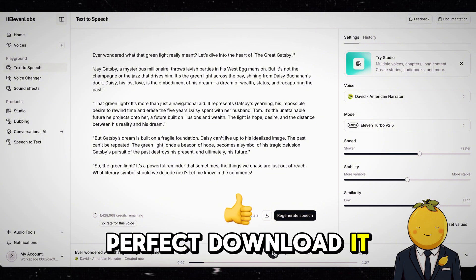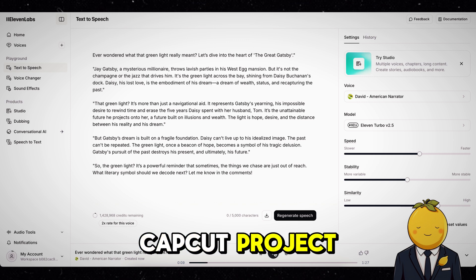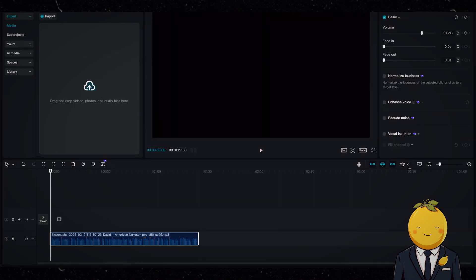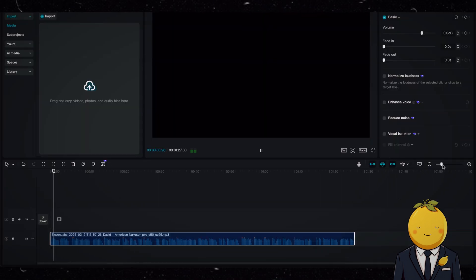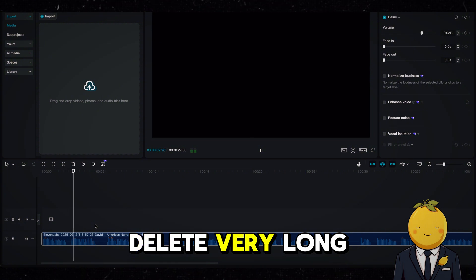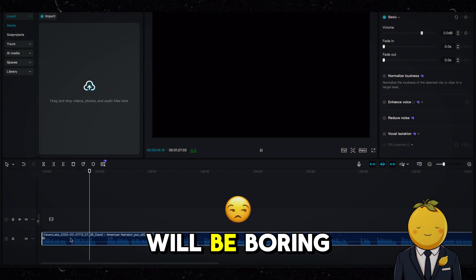Download it and add it to a new CapCut project. Delete very long pauses, otherwise the video will be boring.